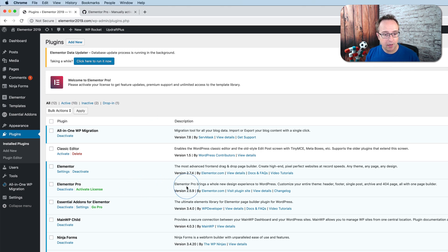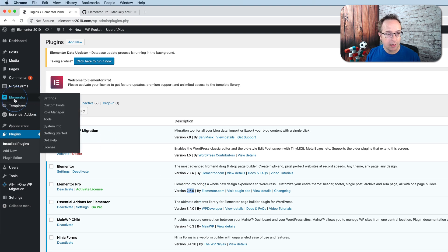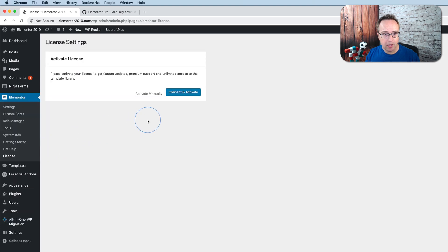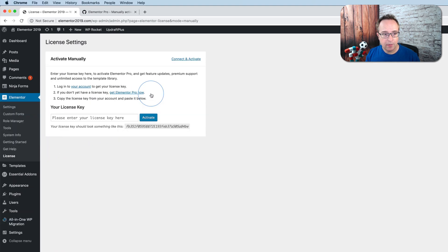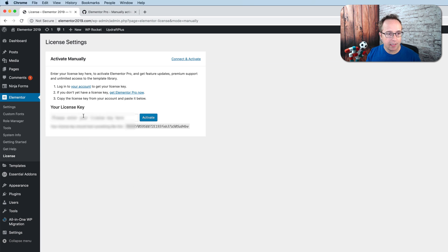On this website I'm running version 2.5.9 because I haven't updated it in a while. If you go to Elementor and then license, we have the option to click on activate manually, and we can enter our license key and connect our Elementor Pro license. Now if I activate this license,